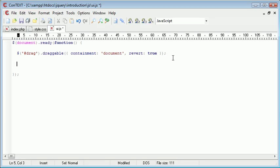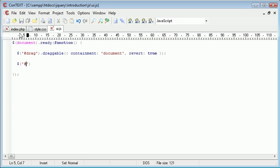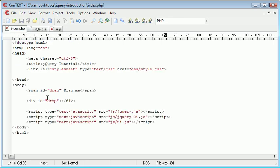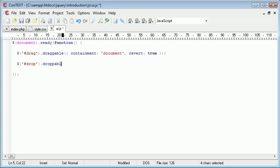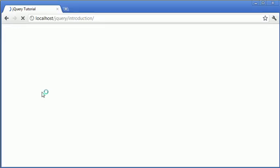So now onto the droppable side of things. We're going to make this drop div droppable. So we do exactly the same thing but we reference drop and then we say droppable. Now this will make this div droppable so when I drop something onto it that has been dropped.